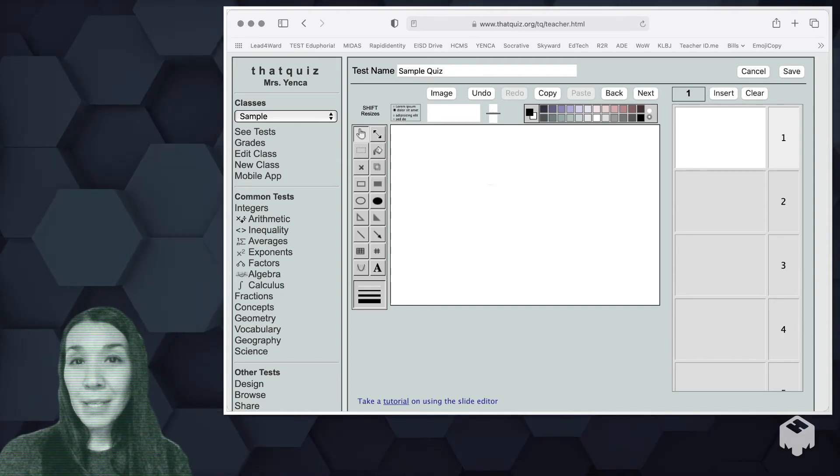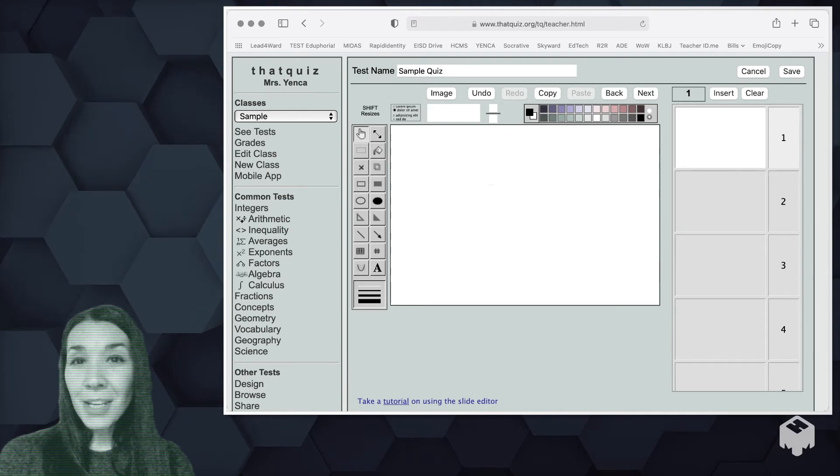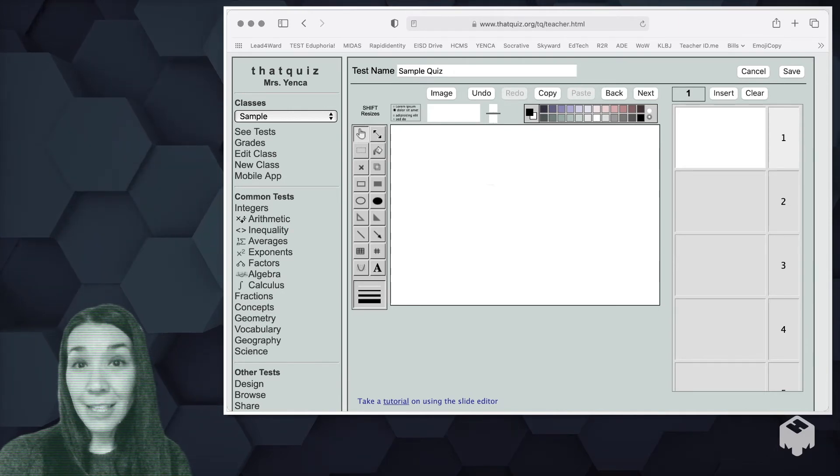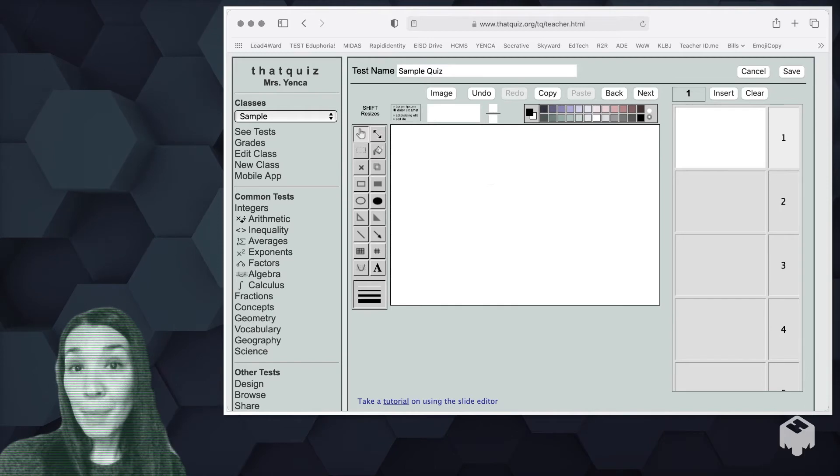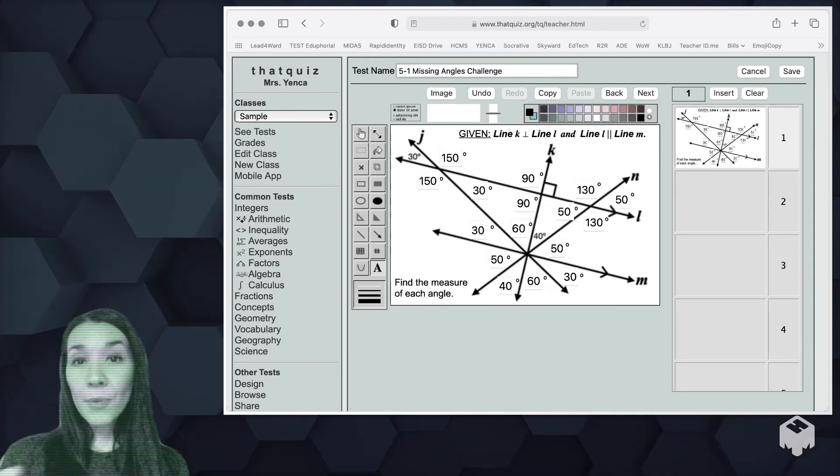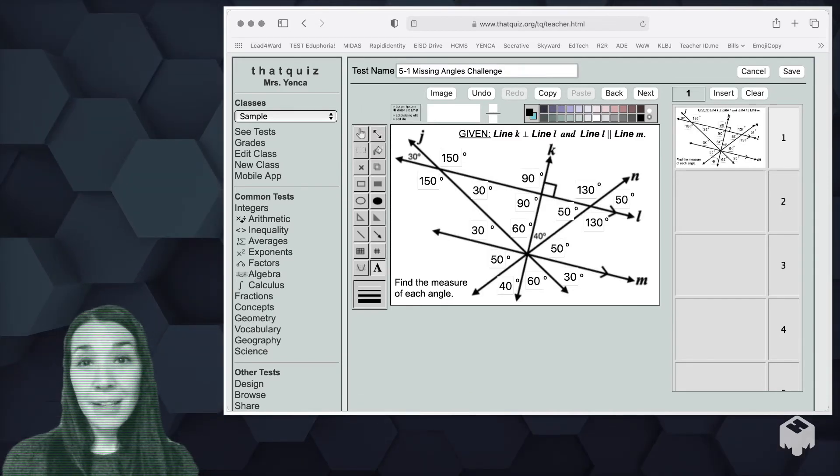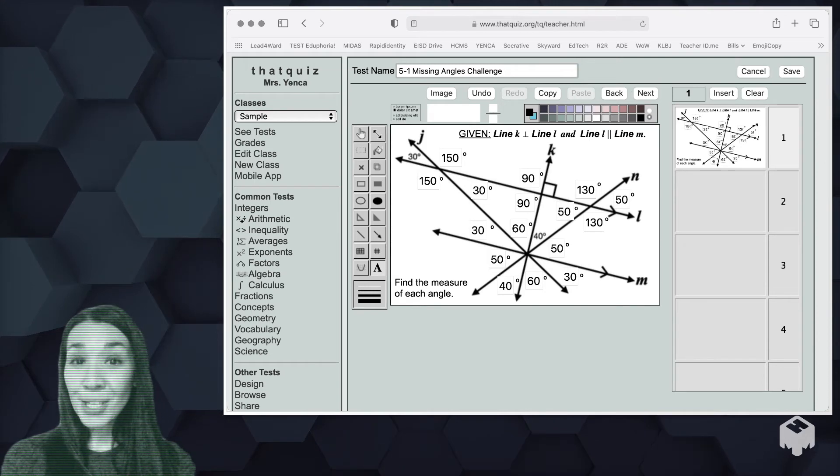Let me show you something I made that was kind of unique and I really couldn't think of another platform to make something like this other than that quiz. I'm using this as a warm-up in a couple of days. So we've been studying angle relationships and I imported this diagram as an image.